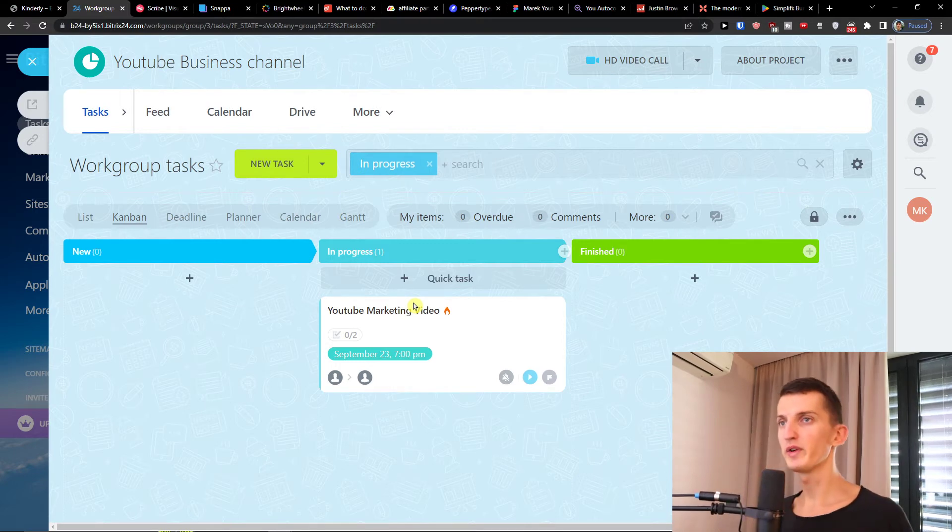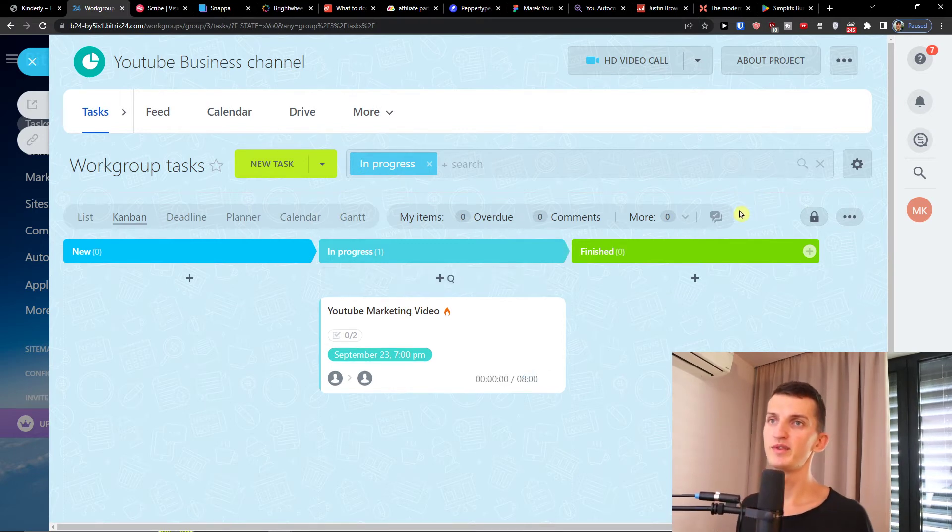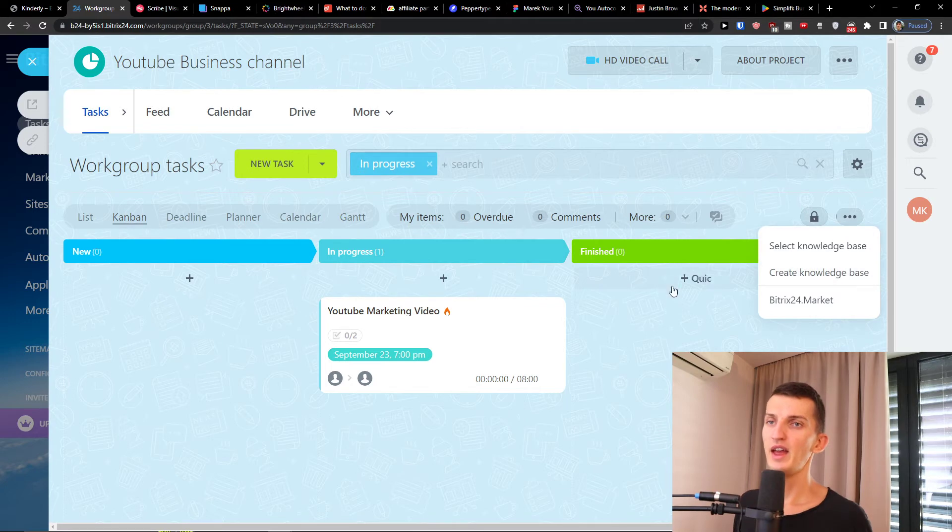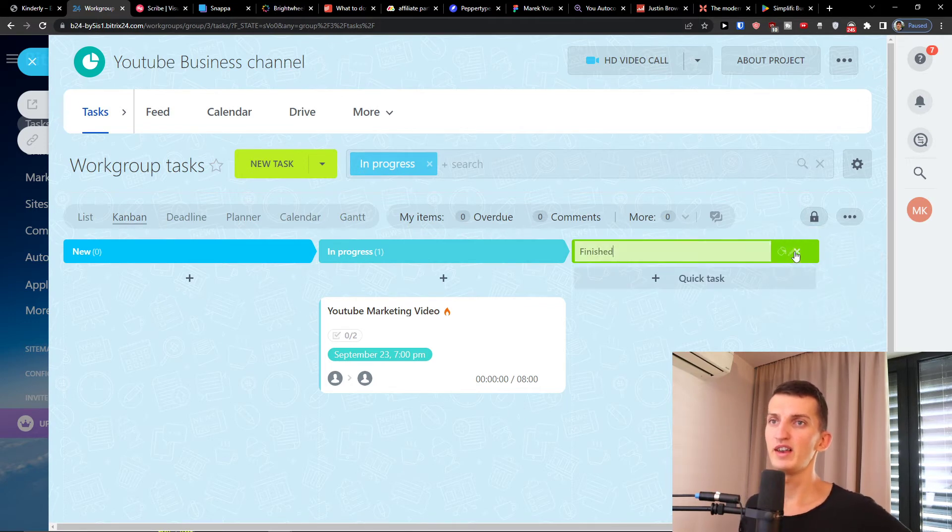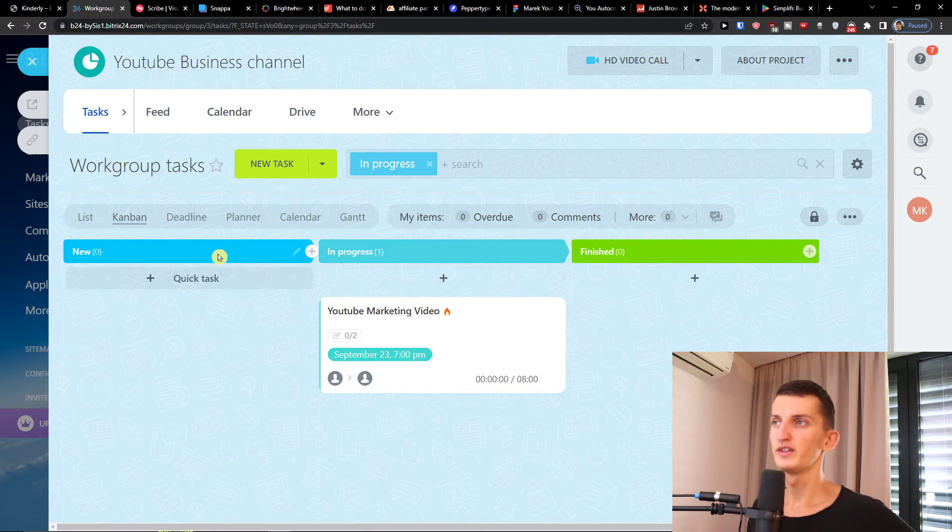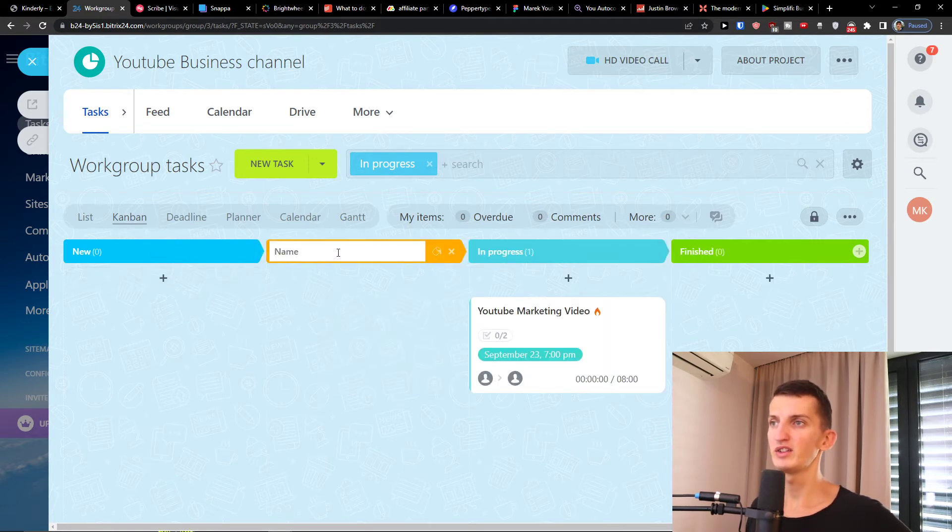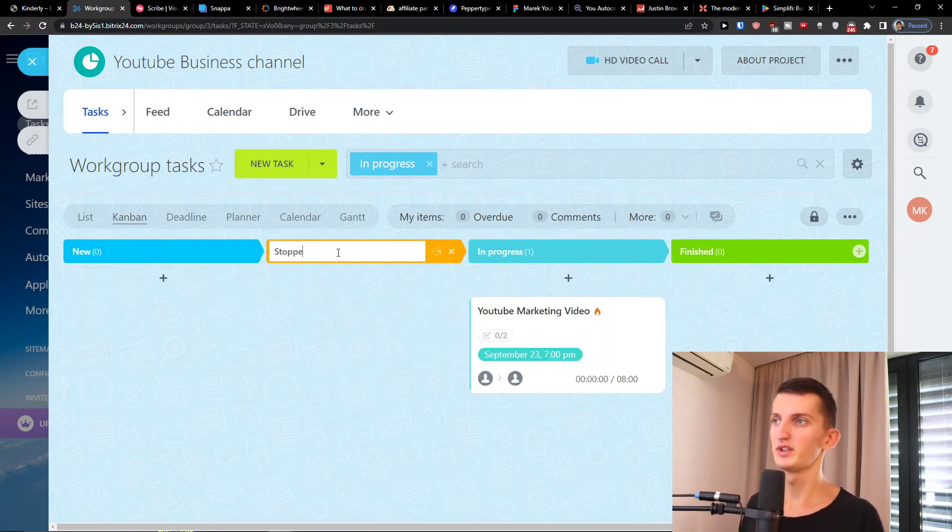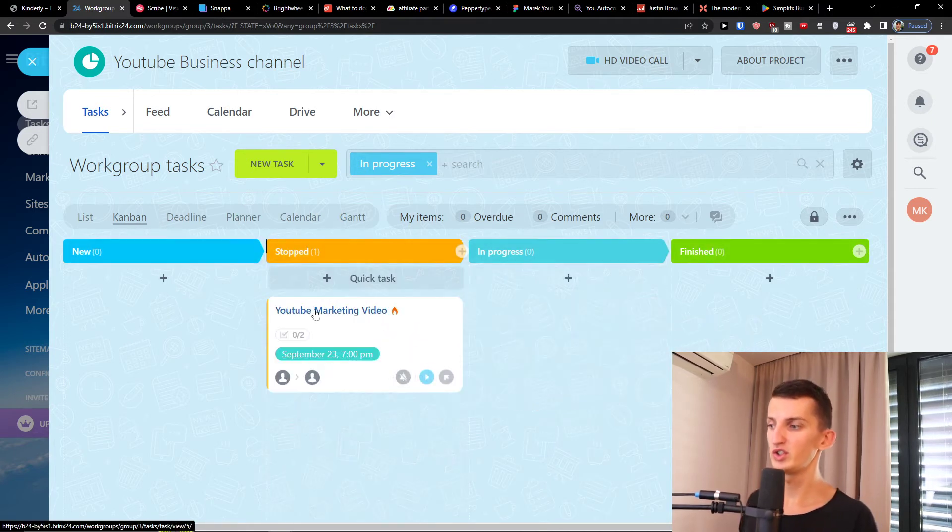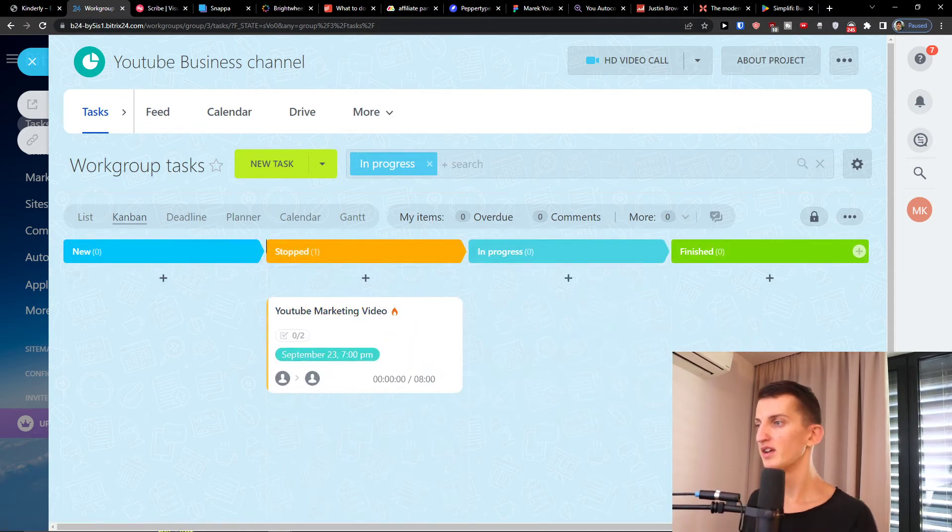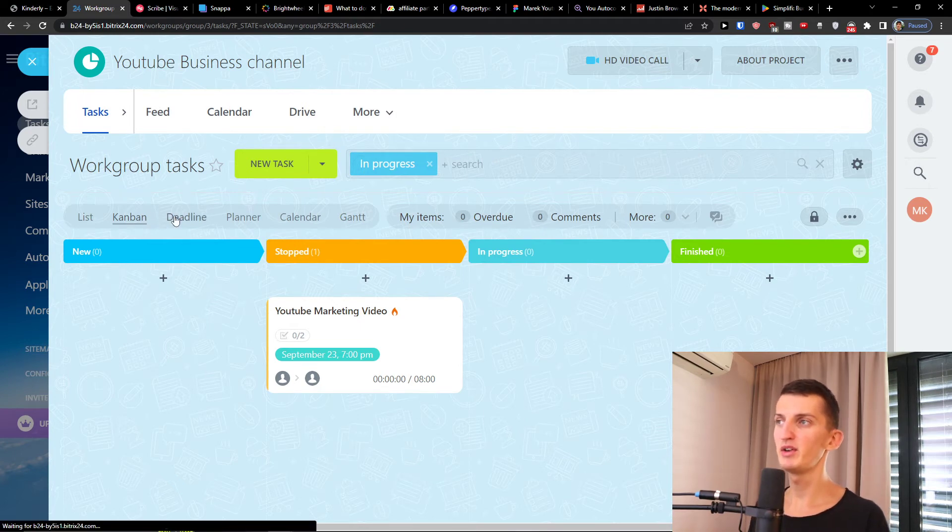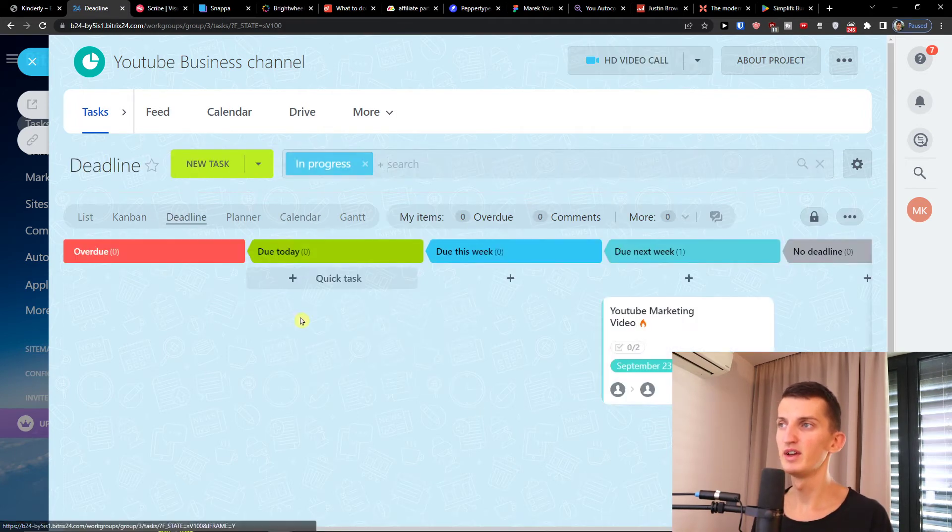You have simply the stage view. You can simply move between the stages, so it's going to be in progress or finished. And you can always edit all the things here, you can simply add here. Let's say stopped, and I can move it here under stopped.